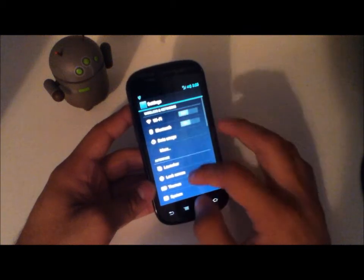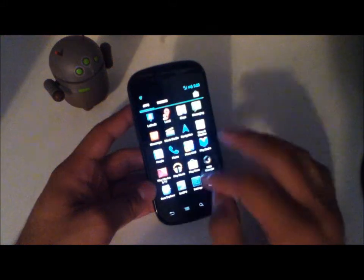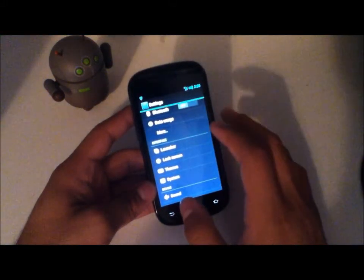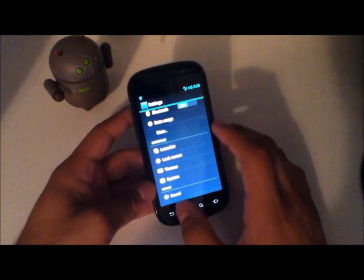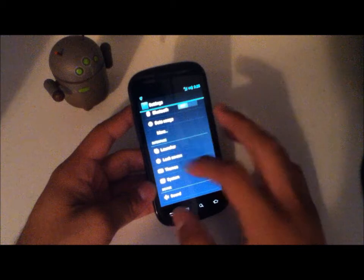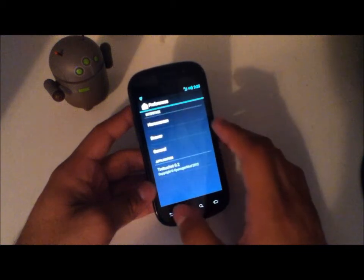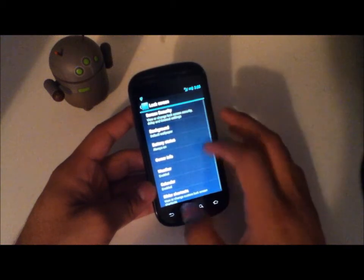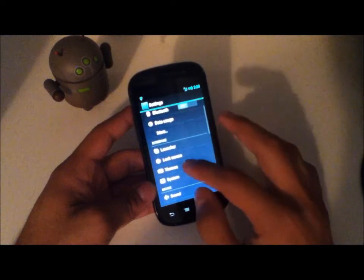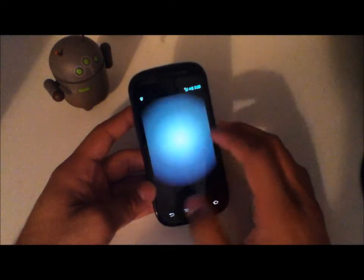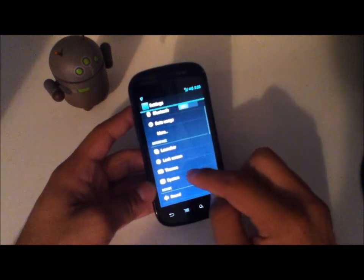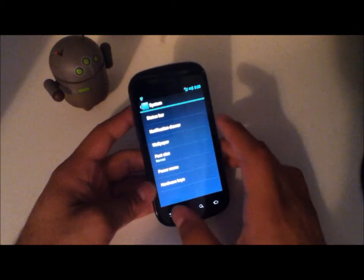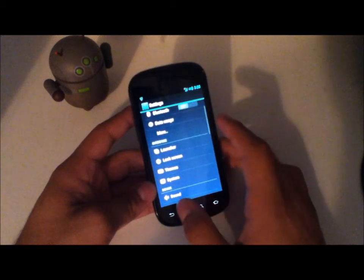Everything is pretty much the same — it's still real snappy and real fluid. I haven't noticed any real big changes. The theme chooser is there but you do need to install separate themes if you want to have different themes.